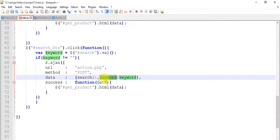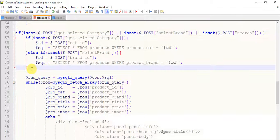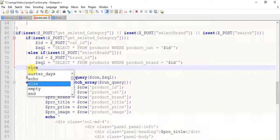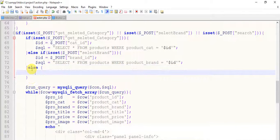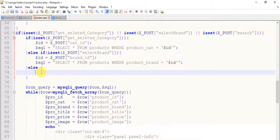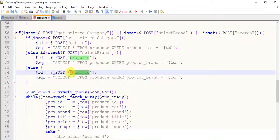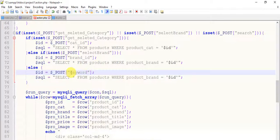Copy this keyword and come to the action page. Write in the else part — copy this and paste it here. Change it to keyword — dollar post keyword.